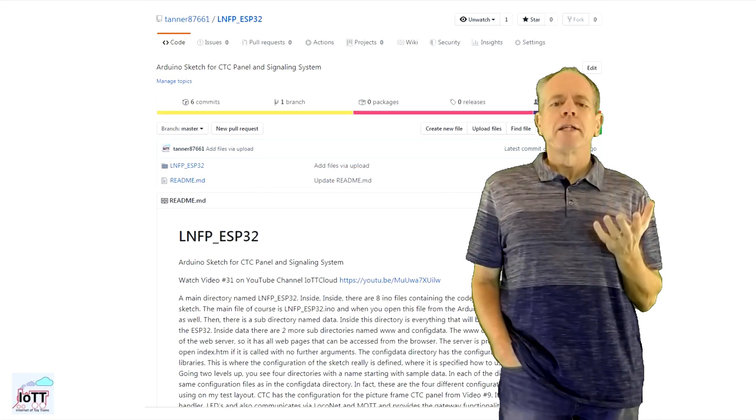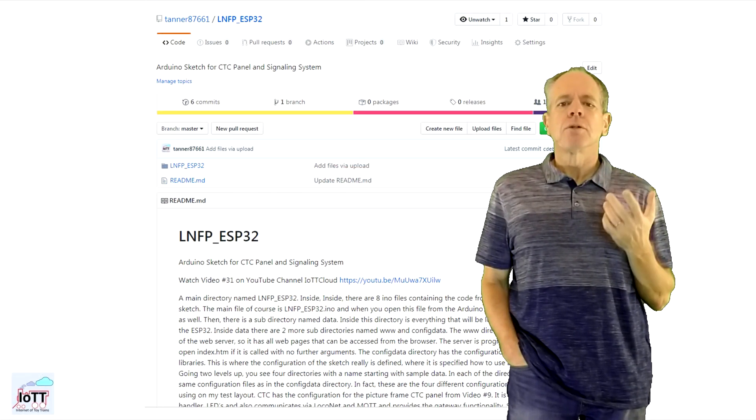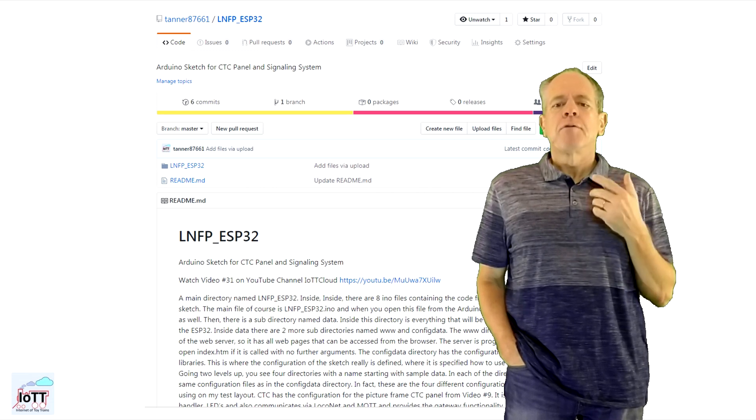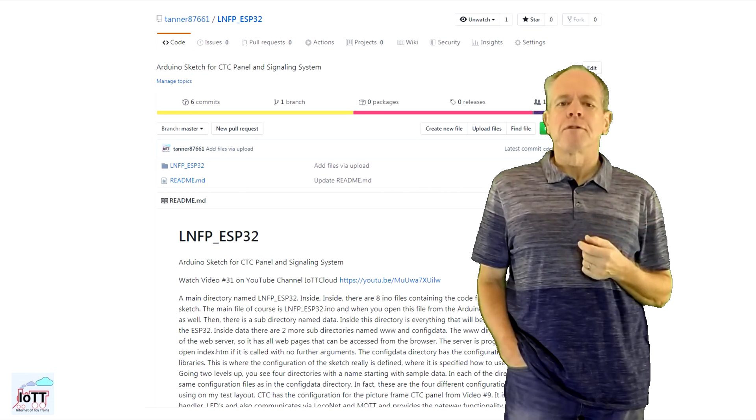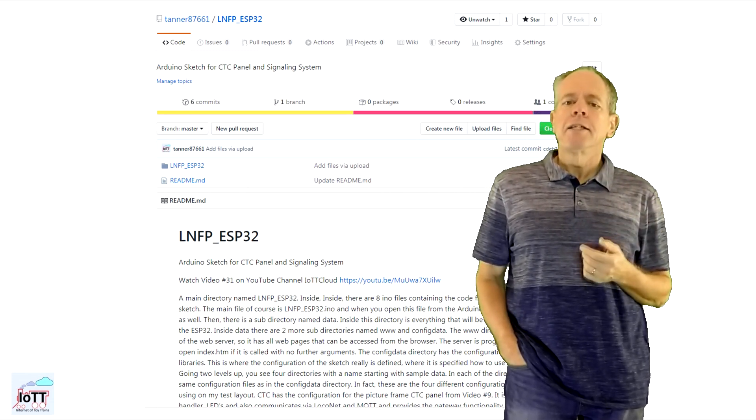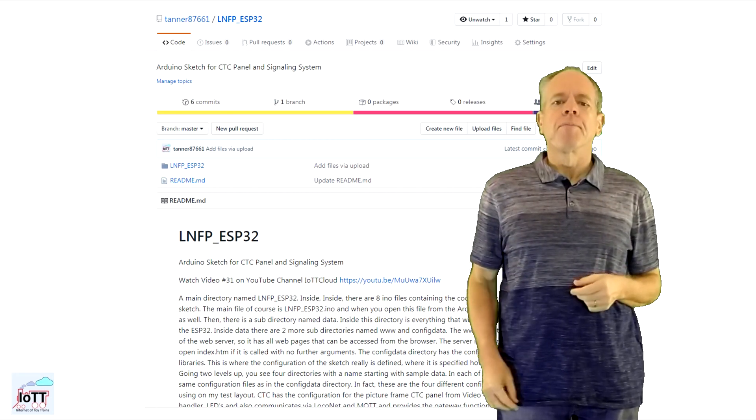As always, you can download the latest software from my GitHub page and try it for yourself. The link is in the video description below.